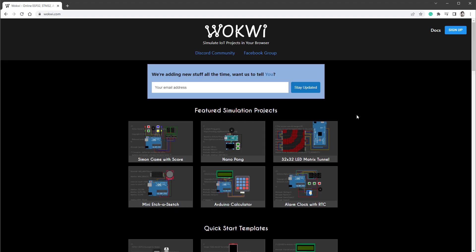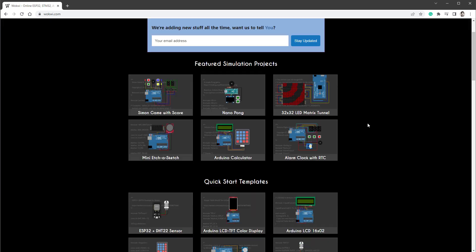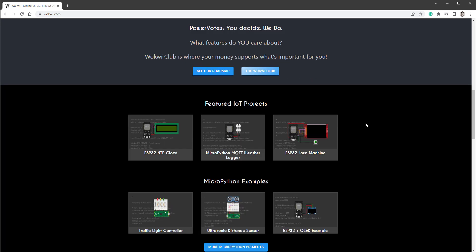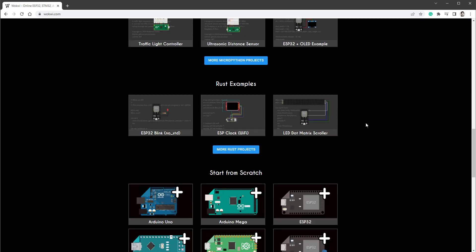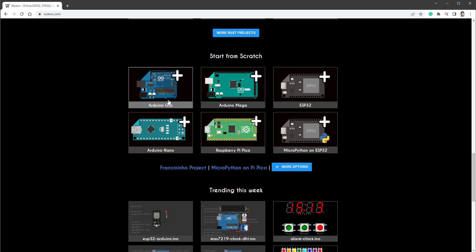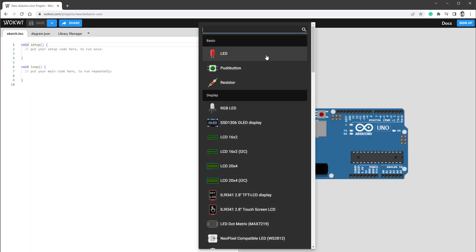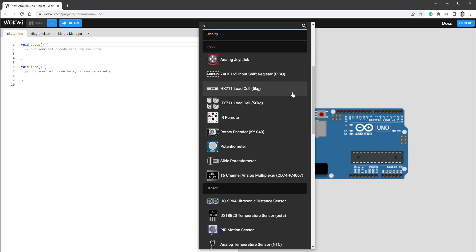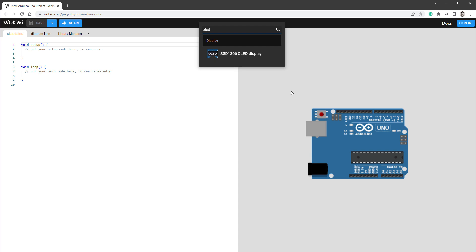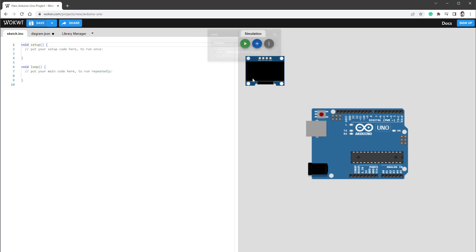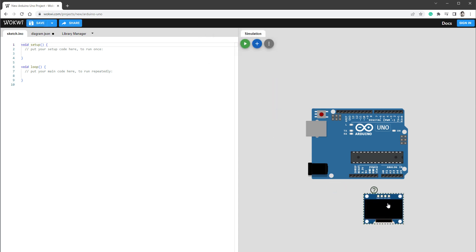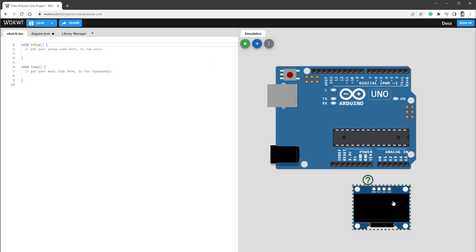And the first way is to use Wokwi, which is a free online Arduino emulator that I use for many of my projects. And if I scroll down, I can create a new project using the Arduino Uno. And if I click this plus icon, I can add the display that I'm using, the OLED display SSD1306, and then connect it to the I2C connection.